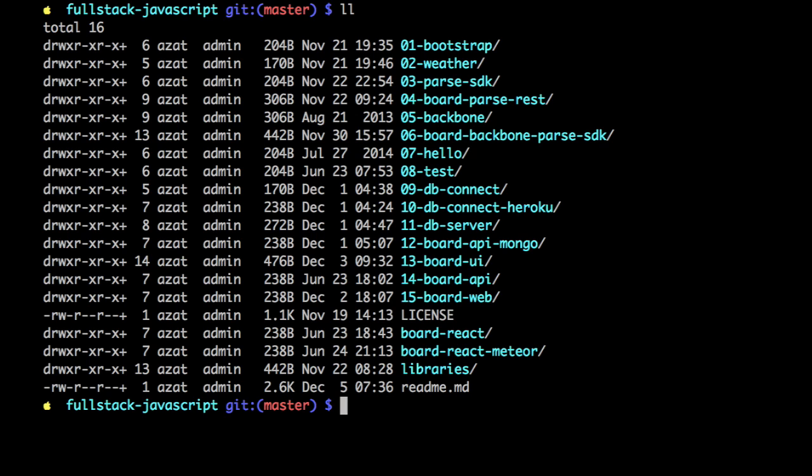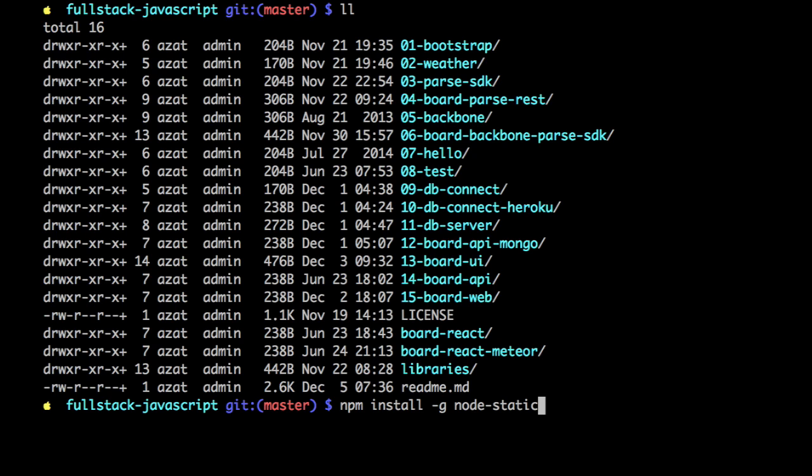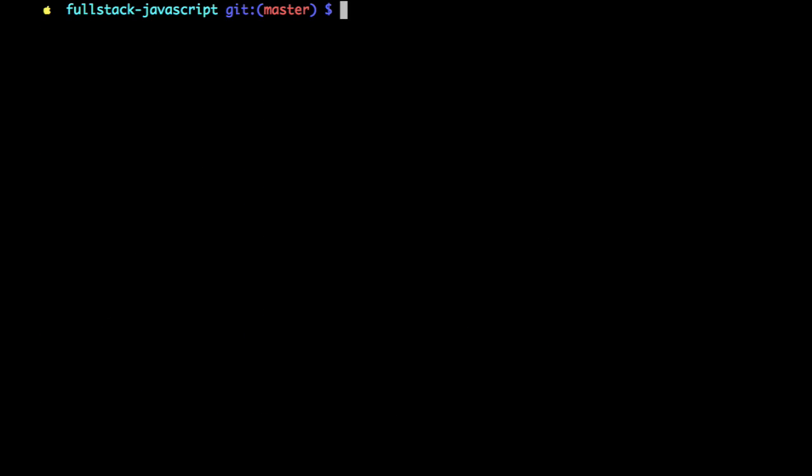If you don't have static, you can install it with npm install -g node-static. So the npm name is node-static. I'm not going to do it because I already have it. And the npm name is node-static, but the command name is static without the node.